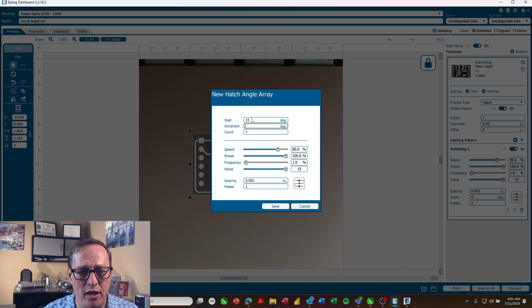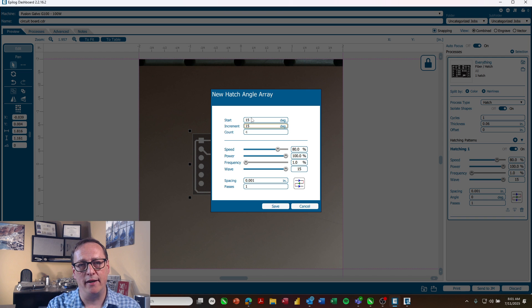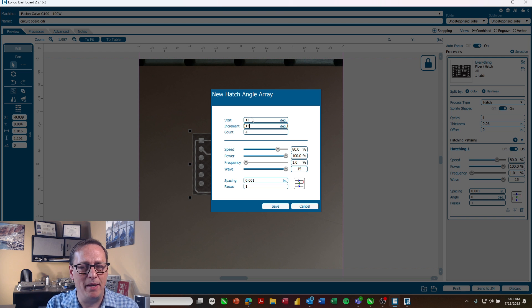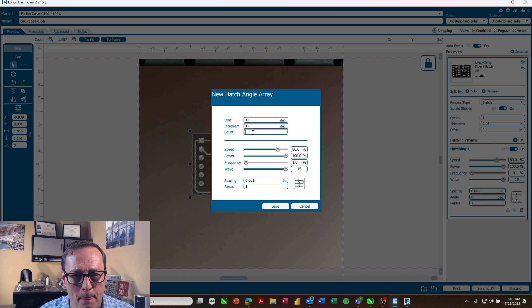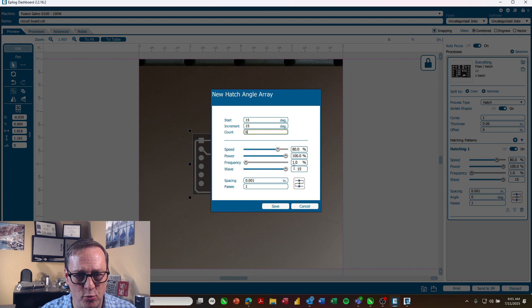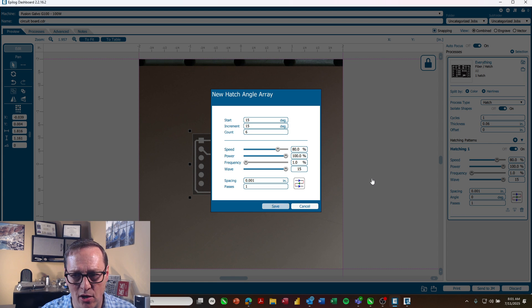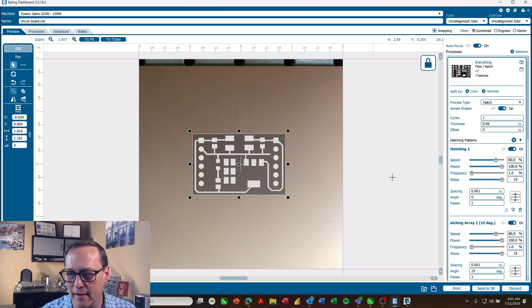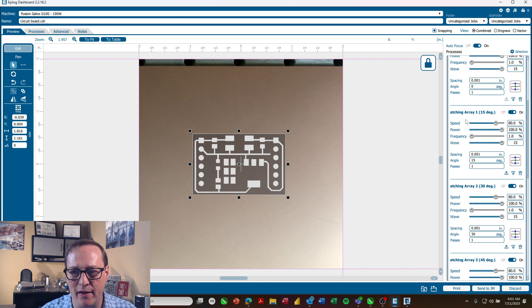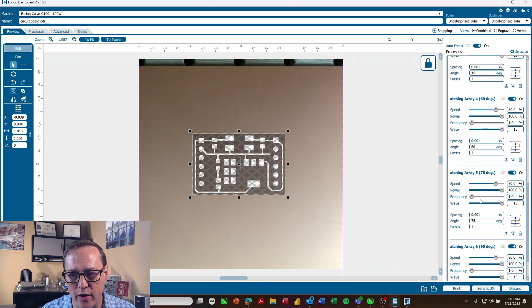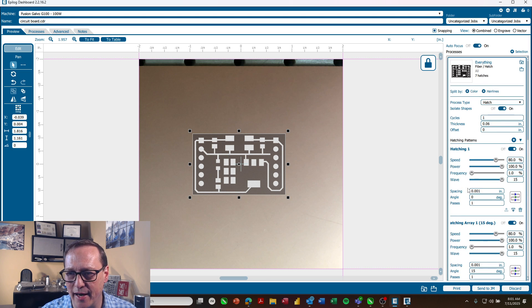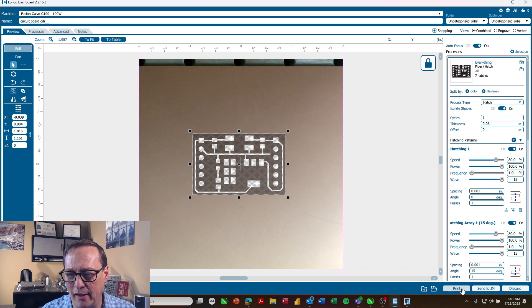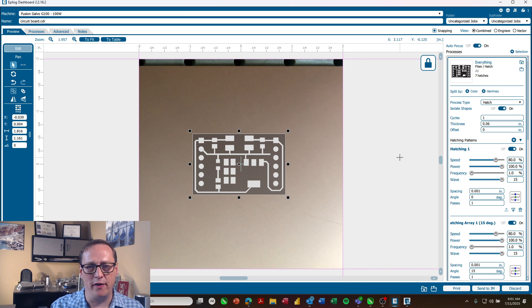And I'm going to do increments of 15 and by engraving this at different degree angles basically what you're going to do is get a nice clean engraving. I'll do six more passes and it's brought in all my settings so I'll leave those alone and click save. So now I've got 15 degrees, 30, 45 and on. So that's all set up and ready to go. So I'm going to click print and we'll send that over the laser.